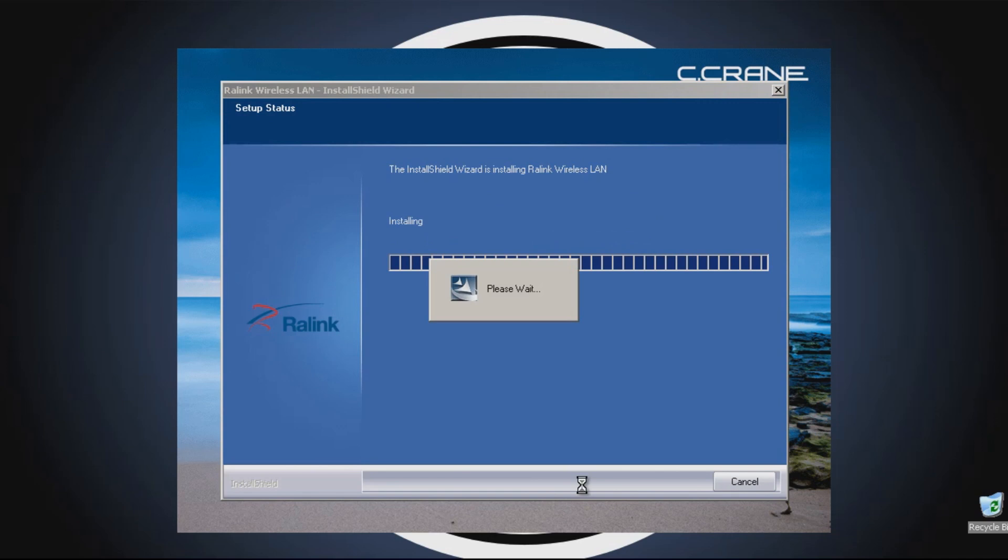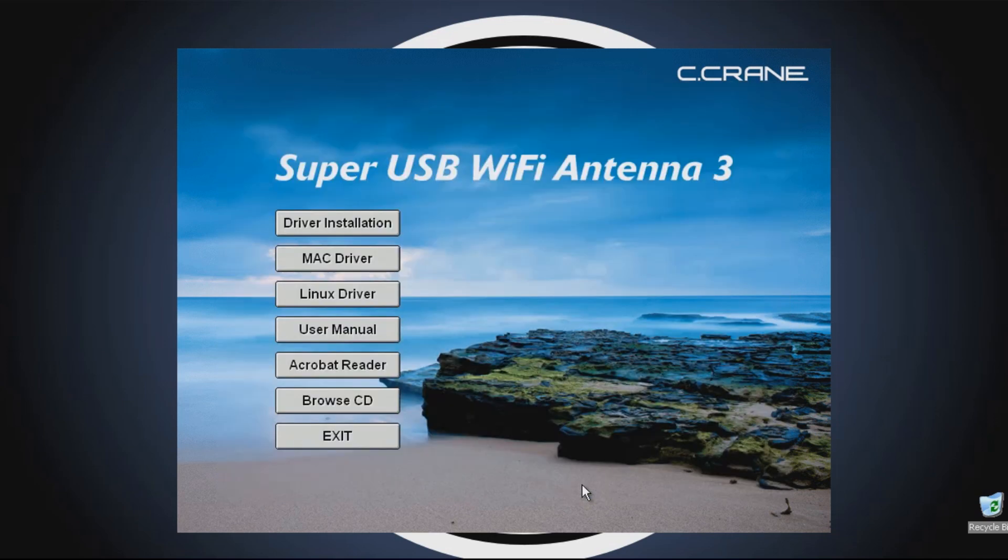Depending on your computer, it could take anywhere from a few seconds up to about 2-3 minutes for the software to fully install.